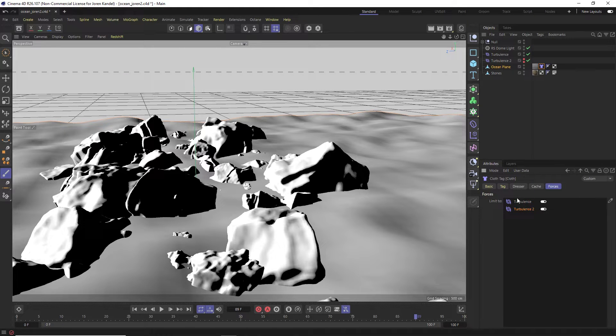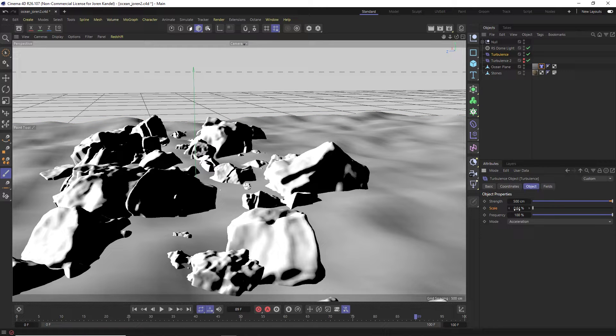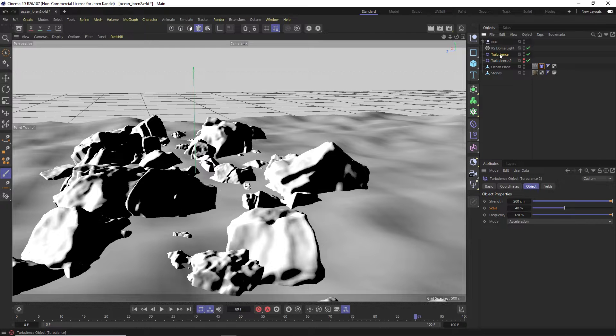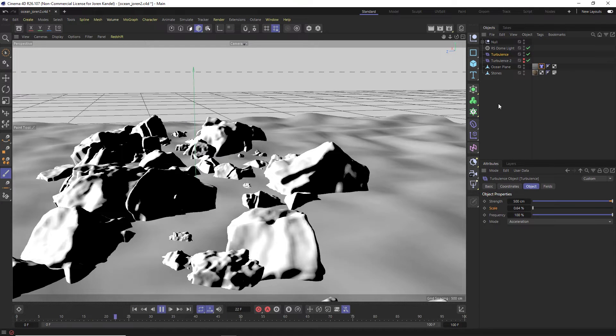And under the forces tab you can see that we have two turbulences. So this turbulence has a scale of 0.6, so it's very small, and turbulence 2 has one that's quite a bit bigger. Alright, so if we hit play you can see that this is our ocean.